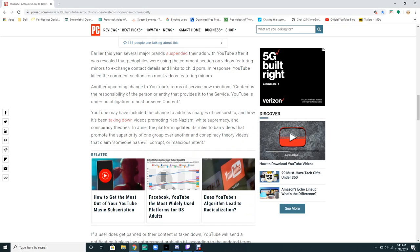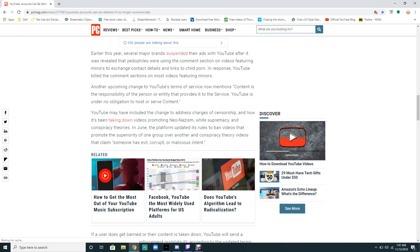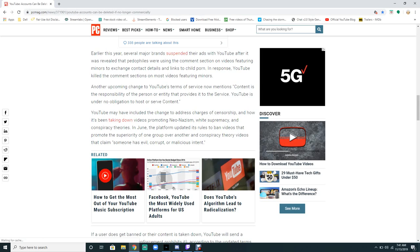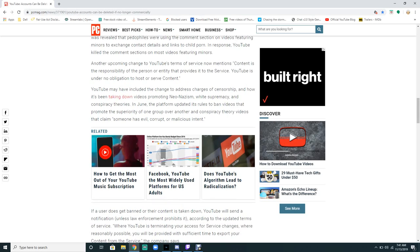Promoting neo-Nazis, white supremacists, and criticism. In June, the platform updated its rules to ban videos that promote the superiority of one group over another and content that claims someone is evil, corrupt, or has malicious intent.